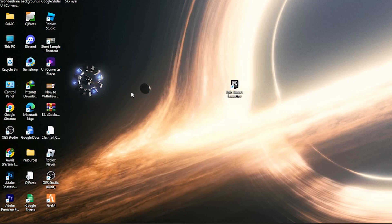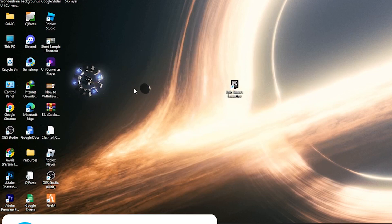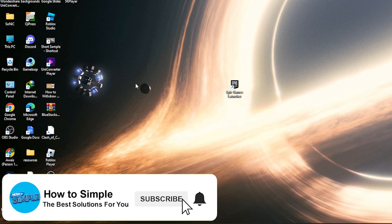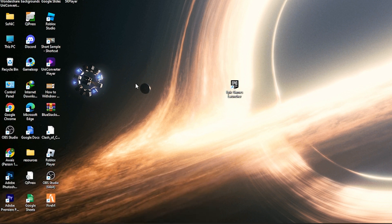Hi guys, welcome back to the new video. In this video I'm going to show you how you can edit the header in Squarespace. So let's get started. First of all, go on the Squarespace site.